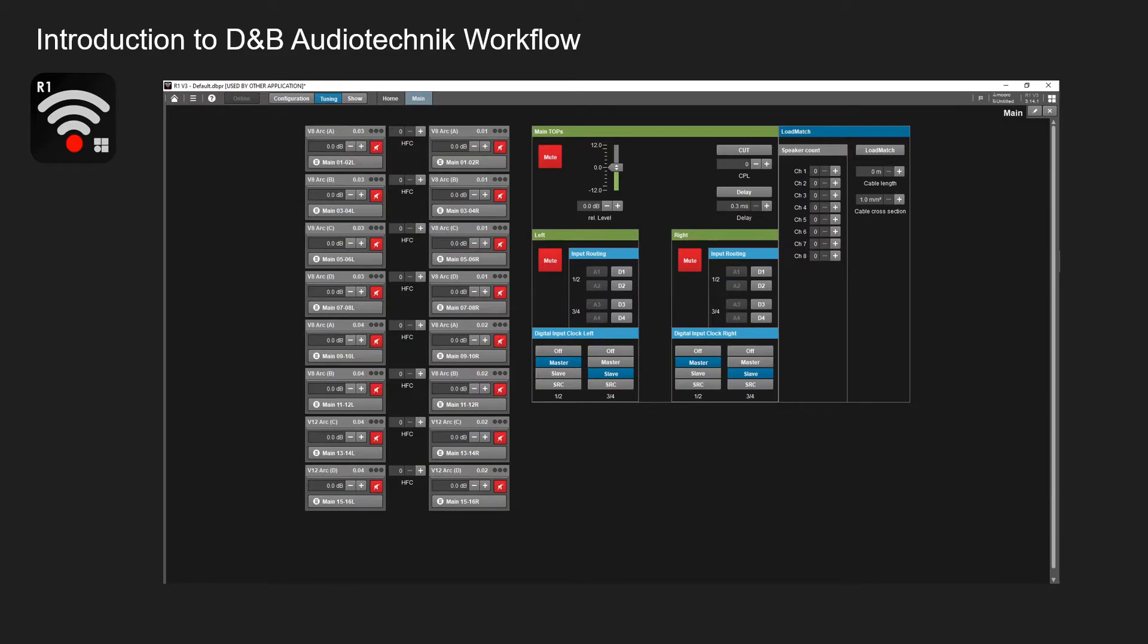This is another screen that's exactly the same, this is in tuning mode. Once you're happy with your configuration then you can set this to tune the system on site with the amplifiers and make sure everything is correct.